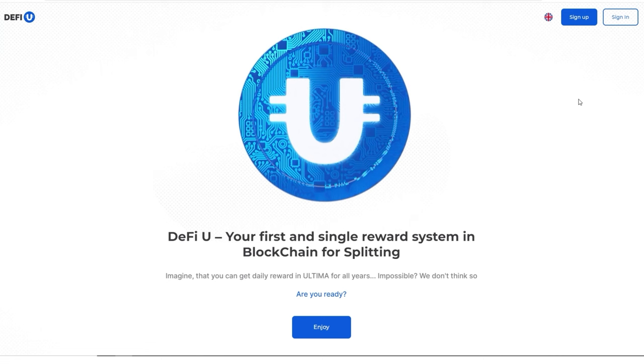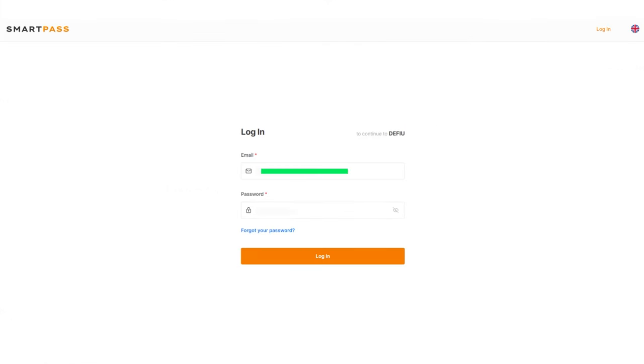Go to the defiu.com website. Click on the sign in button in the top right corner and sign in.